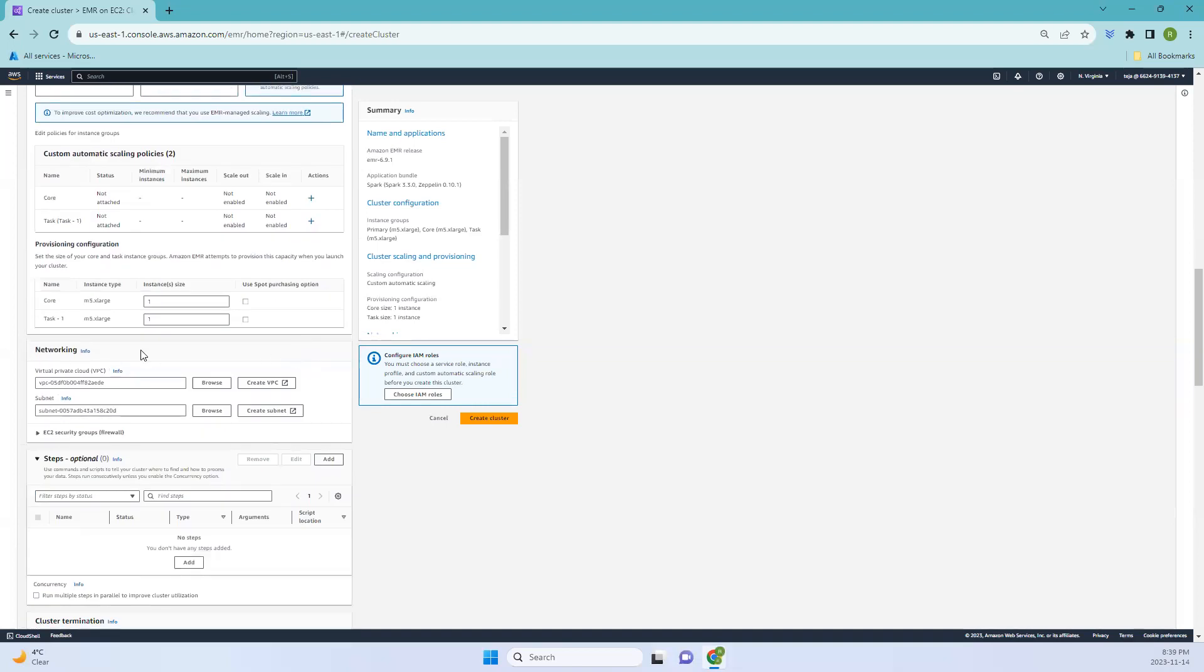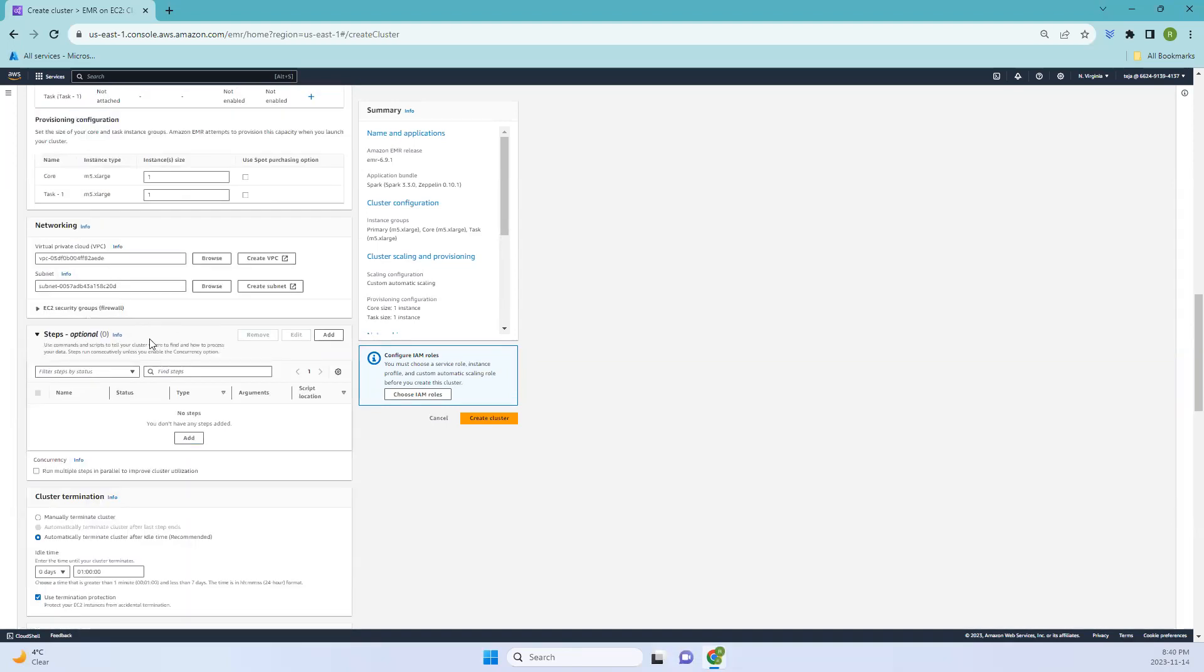We have default VPC and subnet. For the steps, you can add steps to your cluster, which are the processing tasks that EMR performs. These steps can include running Hive or Pig scripts and custom JAR files.